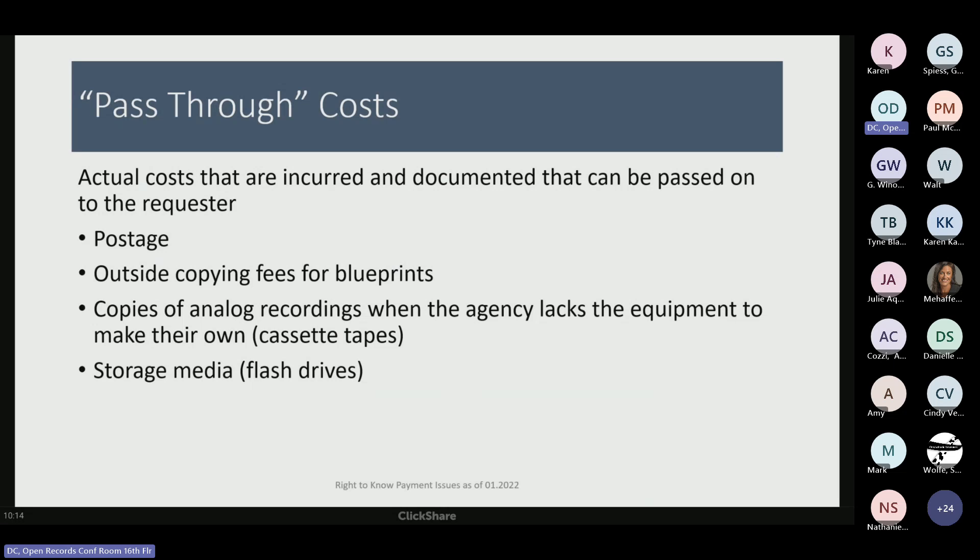Copies of analog recordings — very few agencies still use cassette tapes, but you can charge for the cost of the cassette and any outsourced copying. Most agencies have gone to digital format. And for storage media like flash drives — if someone requests a large body of electronic records that exceed what your email system allows, and you provide them on a flash drive, you can charge for the cost of the flash drive because the agency had to go out and buy it.